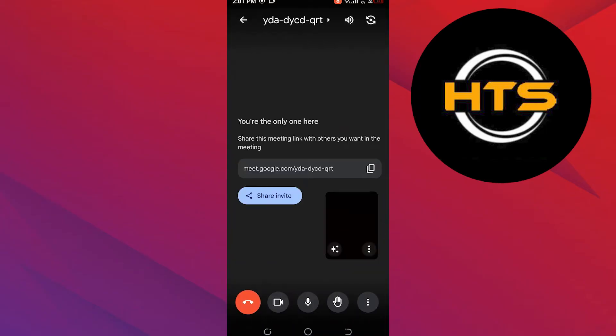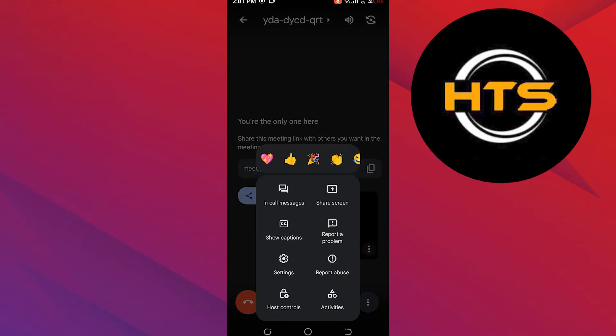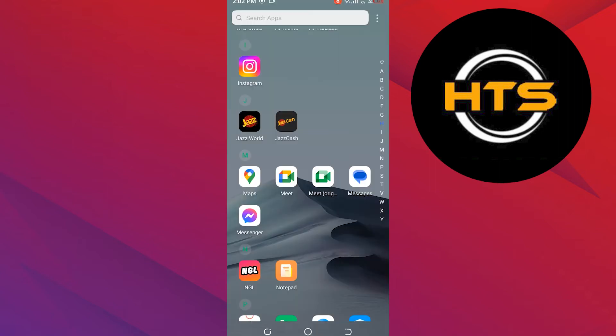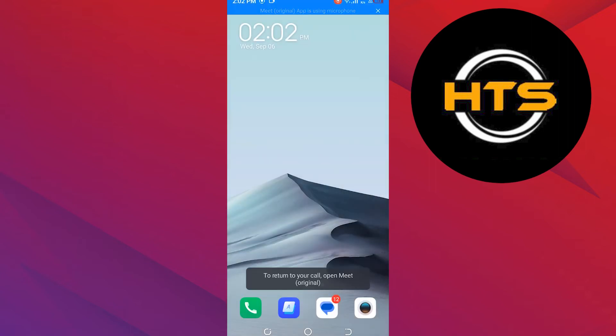Once you join the meeting, click on three dots from the bottom bar and tap on the Share Screen option, then tick the checkbox where it asks for audio permission and click on Continue. Now you can share your screen with Sound on Mobile.